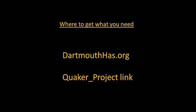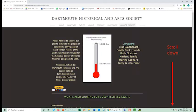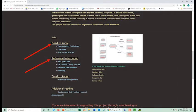Go to our website and click on the Quaker Project link. Everything you need to get started is there. This is our homepage. Click the Quaker Project link. Scroll down to the links and look at the guidelines. You'll see the need to know link where you'll find guidelines and examples. Under reference information, you'll find the name and destination links.